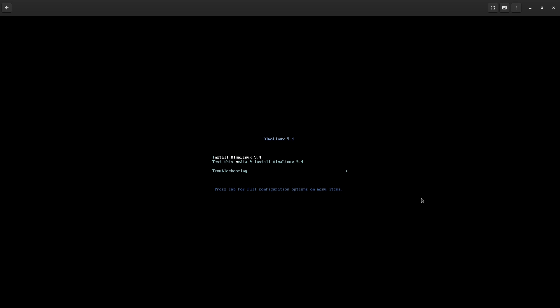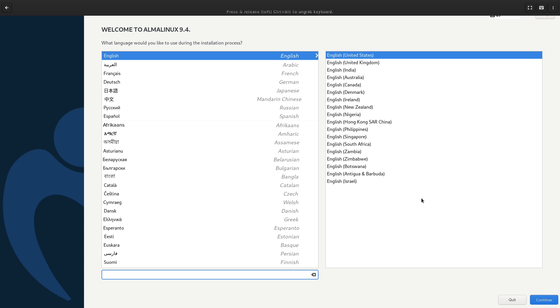And I personally use GNOME Boxes for my virtual machines. Once you've done that, go ahead and boot into it. And you should see something like this. And so what we're going to do is test this media and install AlmaLinux 9.4. And I guess we don't get the live environment. I think that's a separate download. Yeah, it is a separate download. But don't download it yet, because it's still on 9.3. Anyways, we'll go ahead and select English and continue.